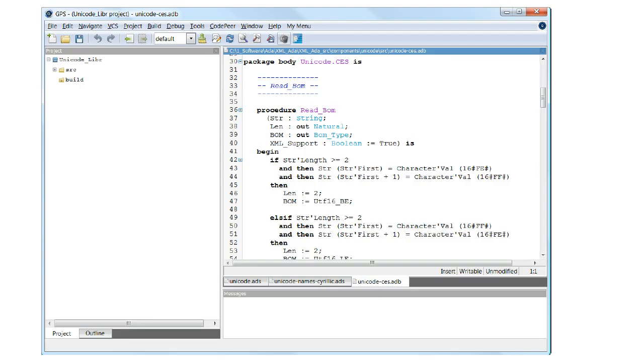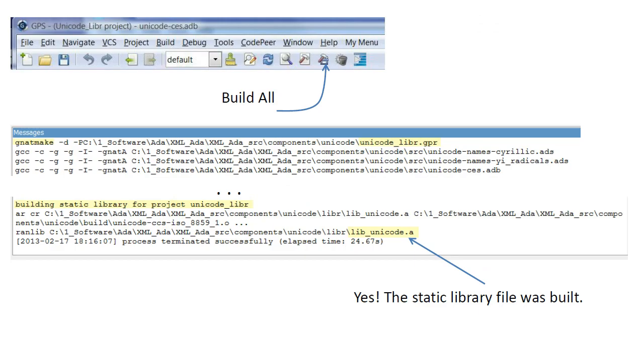Now is a good time to see if we can build a static library from the sources by running the Build All command. And the answer is yes, the static library was indeed built as reported in the Messages window.